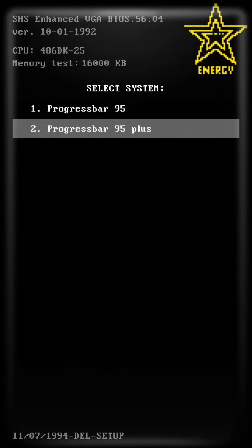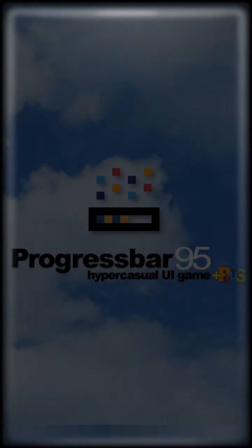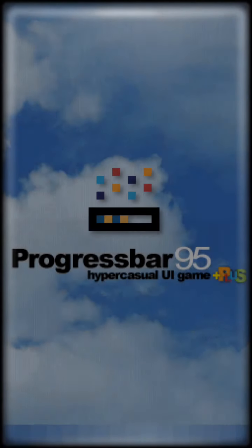Let's welcome to Progress Bar 95 now. This is a game that's really unique.